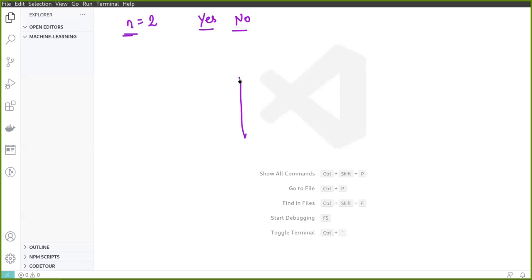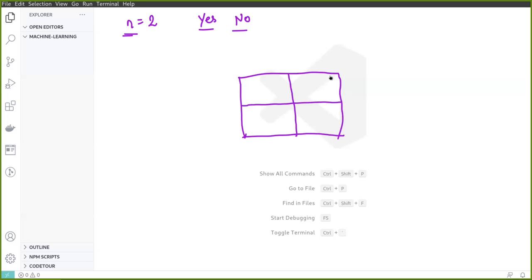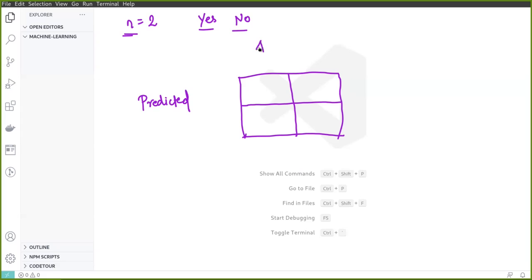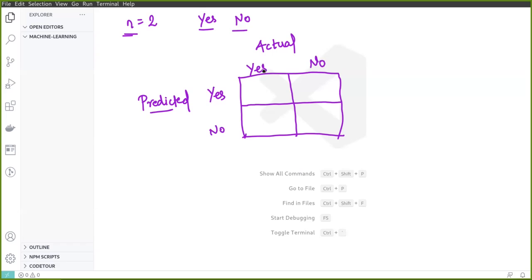To draw the confusion matrix we need an n-sized square matrix. Since n equals 2, we draw a 2×2 grid with two columns and two rows. On one side of the confusion matrix we write predicted values, and in the columns we write actual values. So we have yes and no for both predicted and actual.